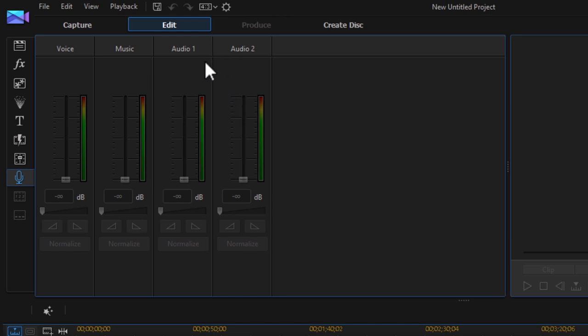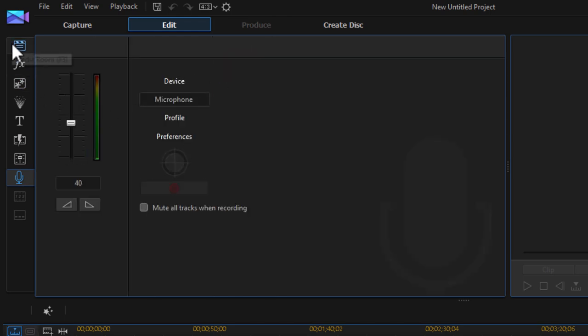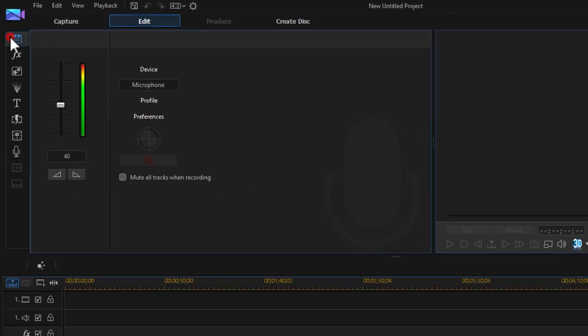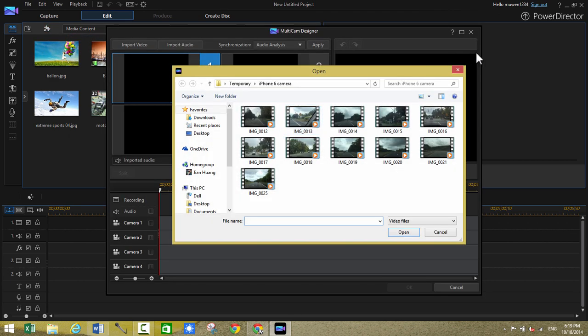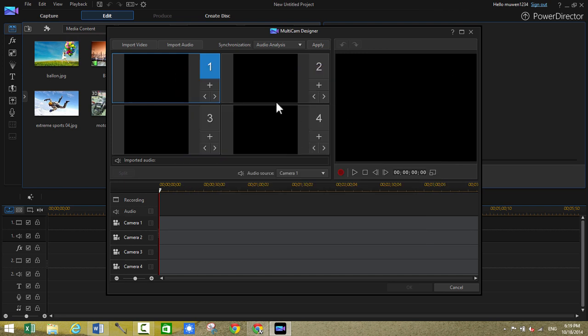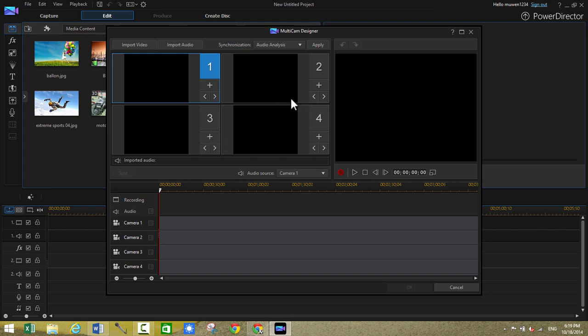The first feature I want to show you guys is the multi-cam designer. So basically it allows you to design and edit multi-cam videos if you're using multiple cameras, showing different video angles for example. So you can just import the individual angles here. And then CyberLink PowerDirector will automatically synchronize the audio for you so you don't have to do anything like that. I don't really have the videos to show you guys this, videos required to show you guys this. But it's pretty cool and it's really cool if you're planning to use multiple cameras to show different angles.